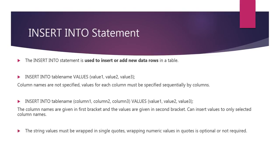While using insert into statement, the string values must be wrapped in single quotes while wrapping numeric values in quotes is optional or not required.